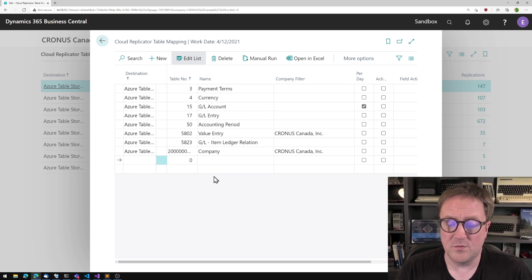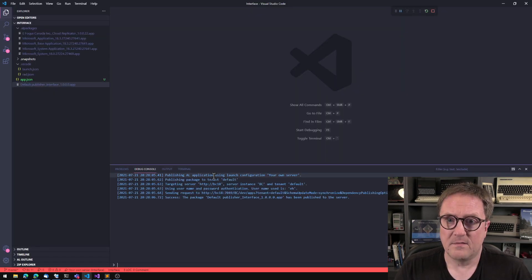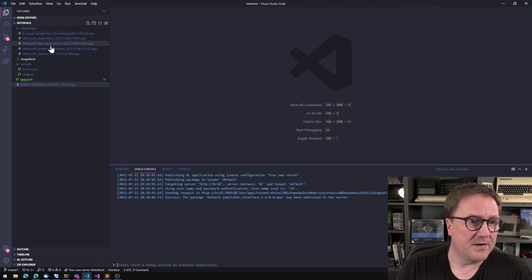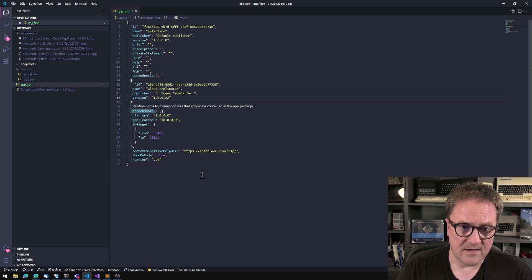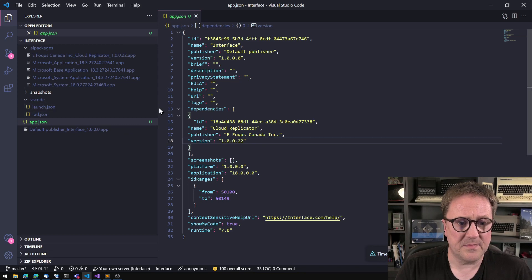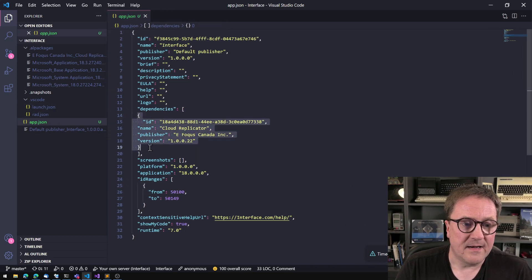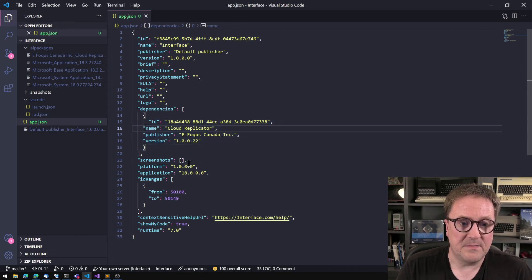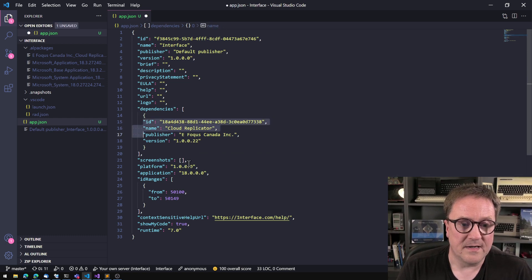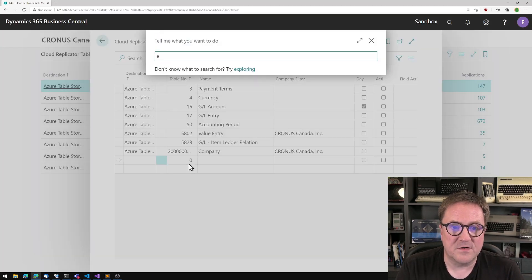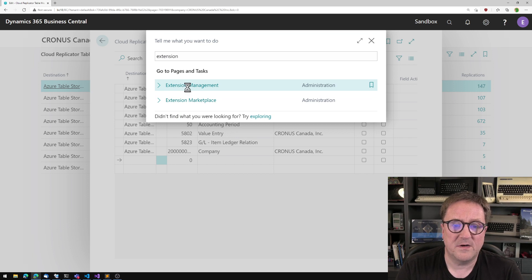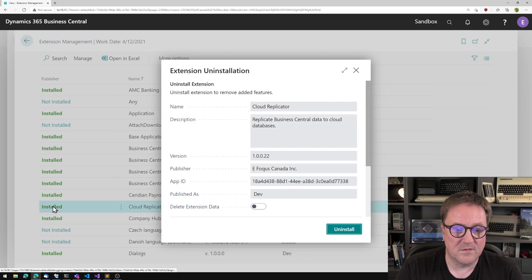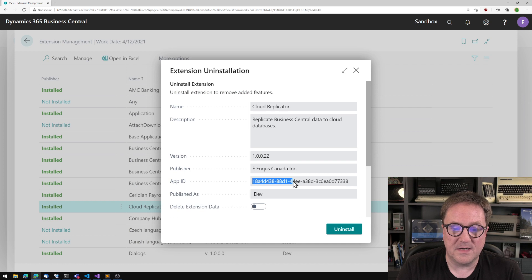So what I do is that I fire up the good old Visual Studio Code, and I just created a blank app here. And what I did was that I added a dependency to the Cloud Replicator. So by ID, name, publisher, version. And that is basically just the information that you can find in extension management, because the app is now installed. So we have the name, the version, the publisher, the app ID.